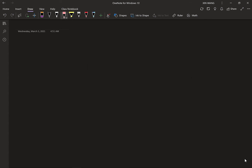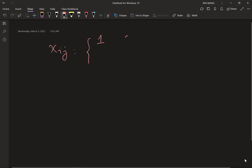Our decision variables are still X_IJ: if X_IJ equals 1, there is a trip from I to J; if 0, we do not travel from I to J. Here we cannot simply use the sequence variable Y_I to eliminate subtours as in TSP, because there are multiple tours. So we will introduce another set of constraints to eliminate subtours.